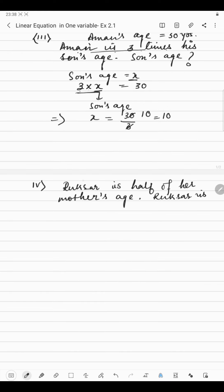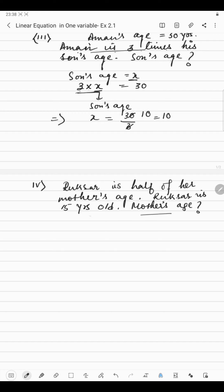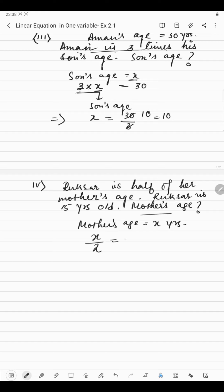And the last rule. Suppose Rukhsar is half of her mother's age, and Rukhsar's age is 15 years. So what will be mother's age? Mother's age is unknown, so let mother's age be X years. It is said that Rukhsar is half of her mother's age, so X divided by 2 equals 15. Since 2 is dividing X, when we transport 2 to the other side it will be multiplication. So mother's age = 15 multiplied by 2, which is 30 years.